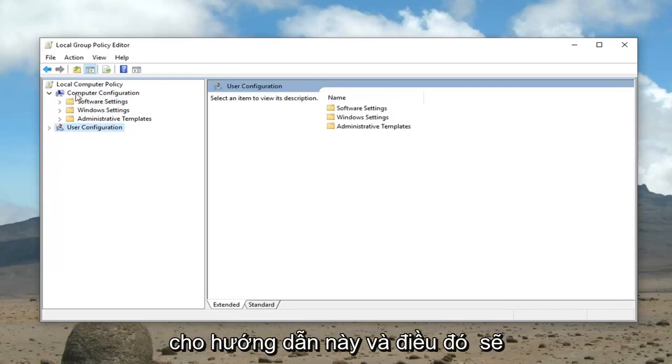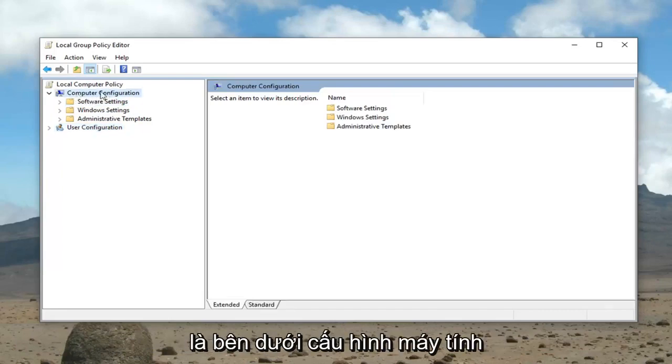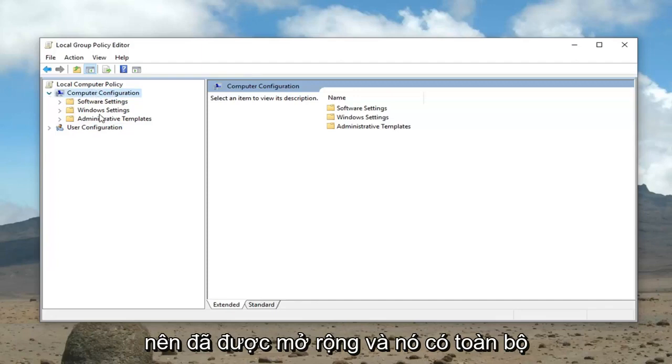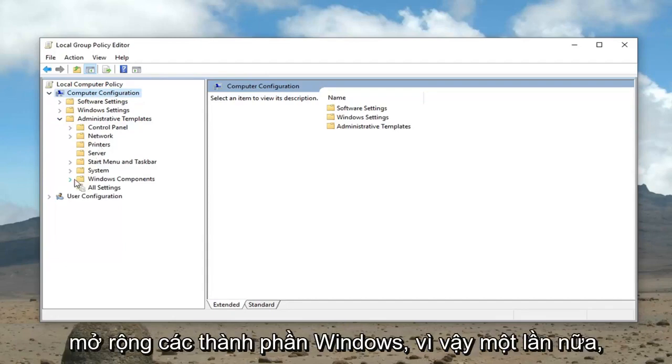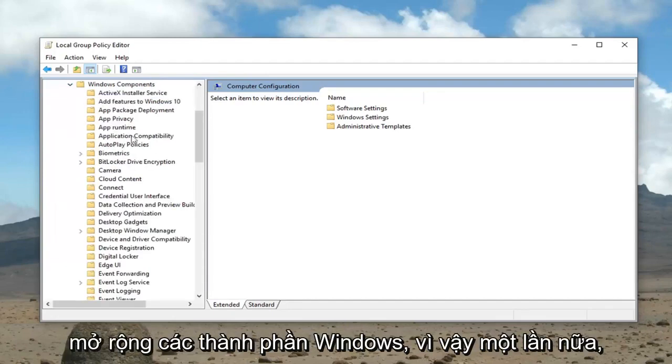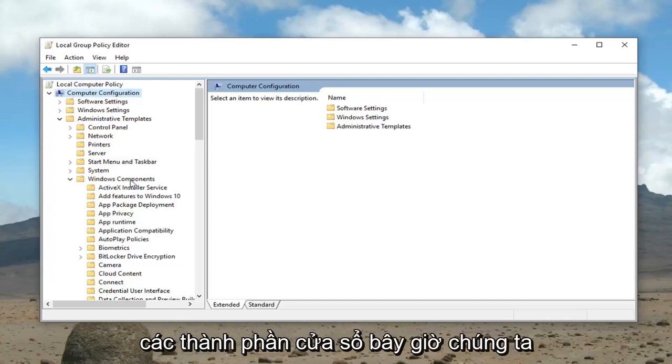And that would be to go underneath computer configuration. So it should already be expanded in its full view here. Then you want to expand administrative templates. Now you want to expand Windows components. So again, computer configuration, administrative templates, Windows components.